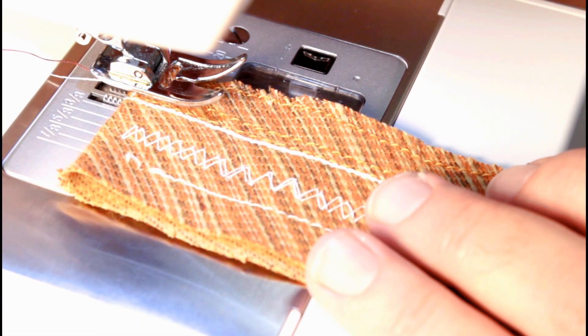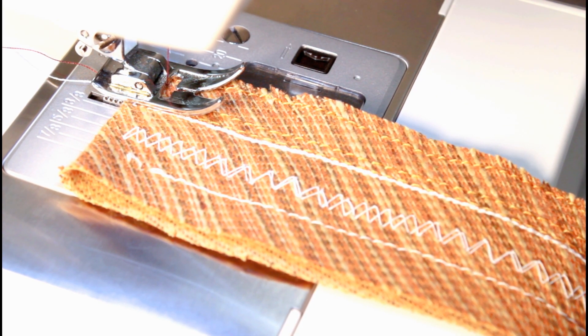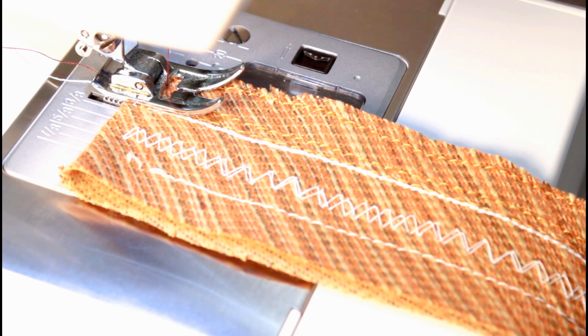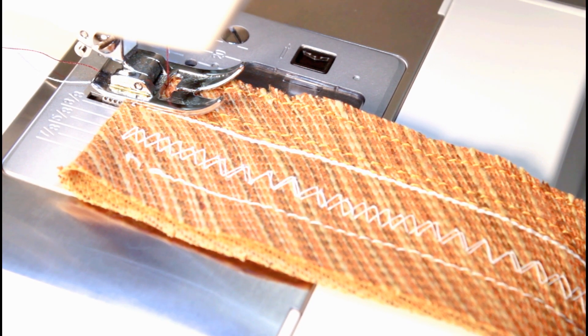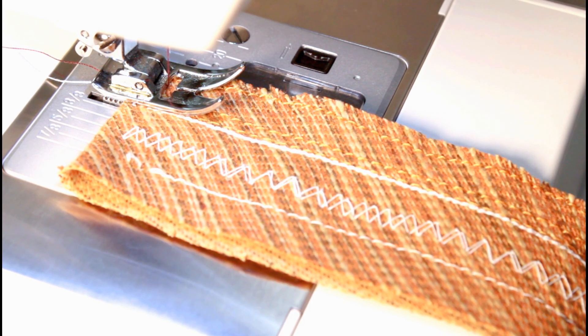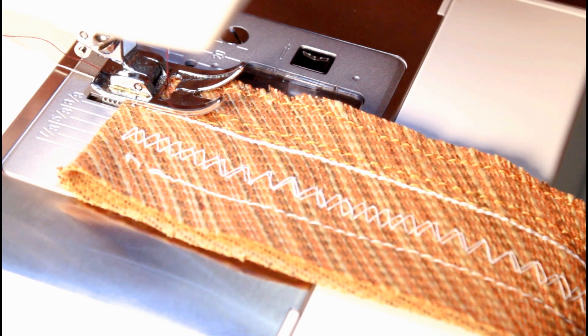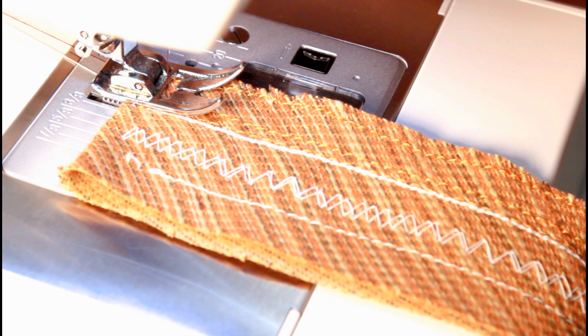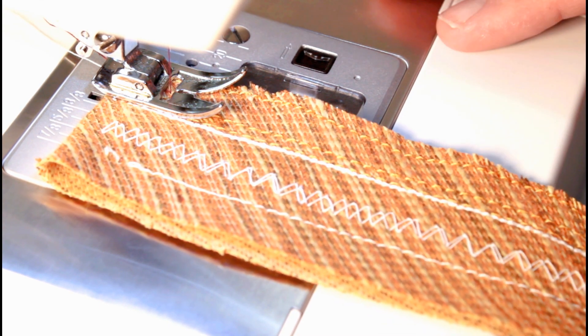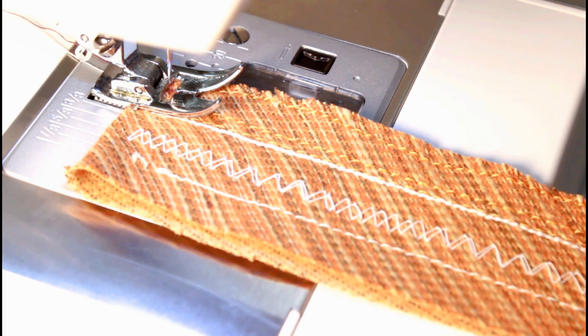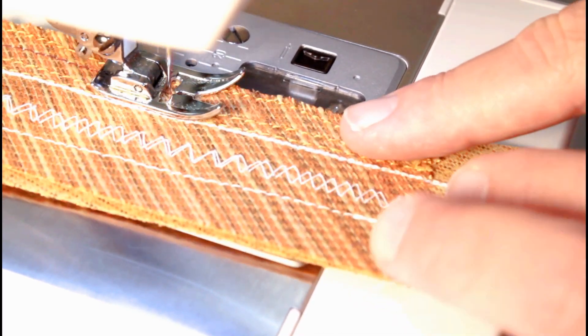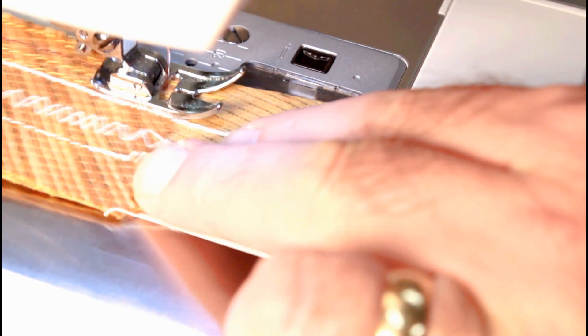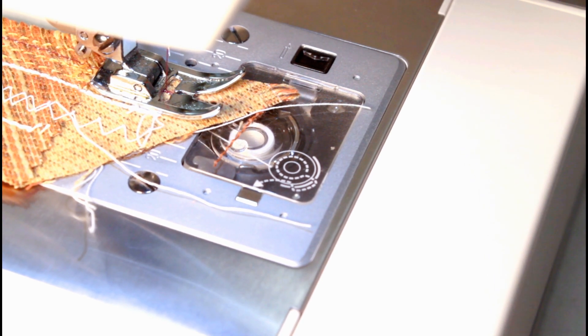I'm going to sew a straight stitch. Regular straight stitch. Tension set at 4. And we're going to start sewing. Grab a hold of these two threads and hold them with some tension on them on that first stitch. Okay, I've done two stitches. Now I can just go. Go ahead and do a back stitch.